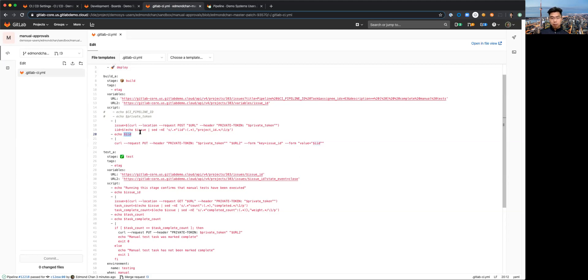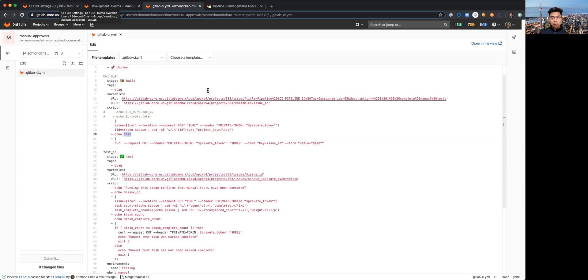So that's why I had to create it in the CI/CD environment variables list. That's where I created the issue ID variable.